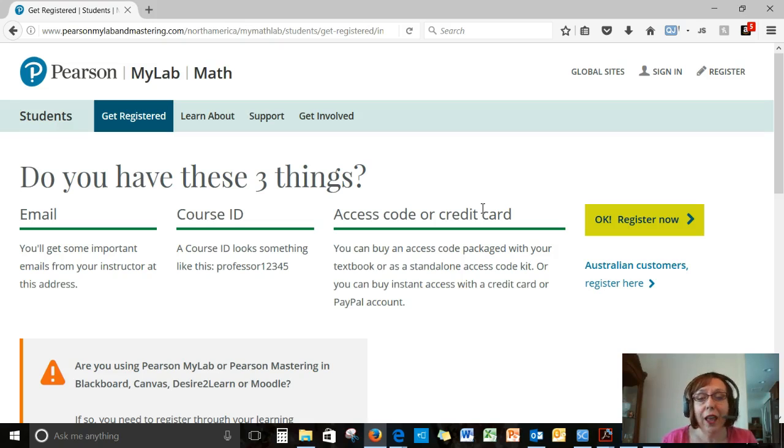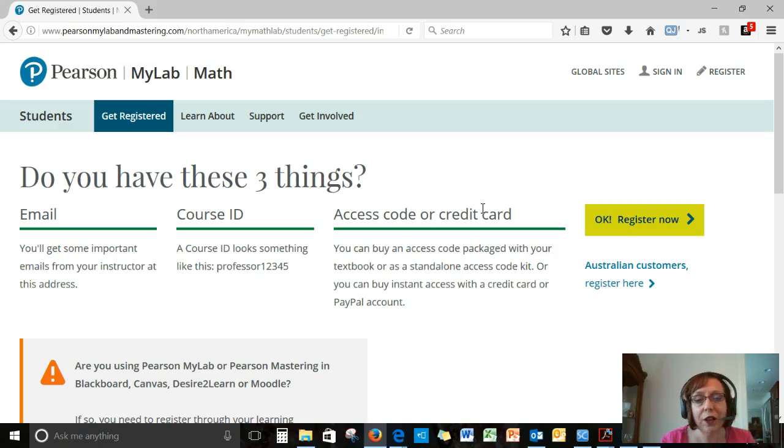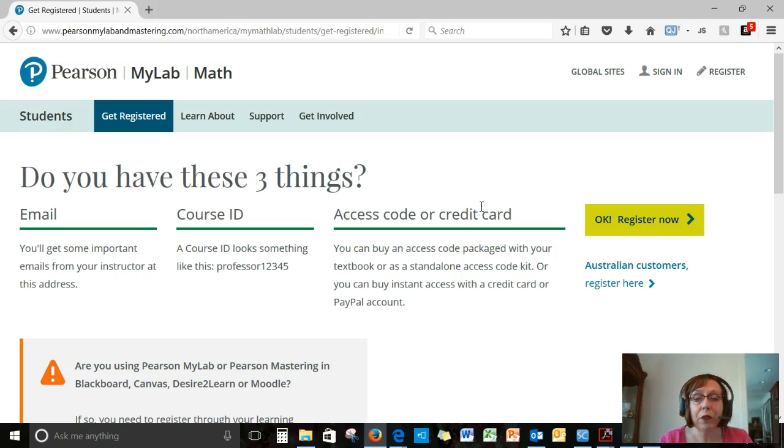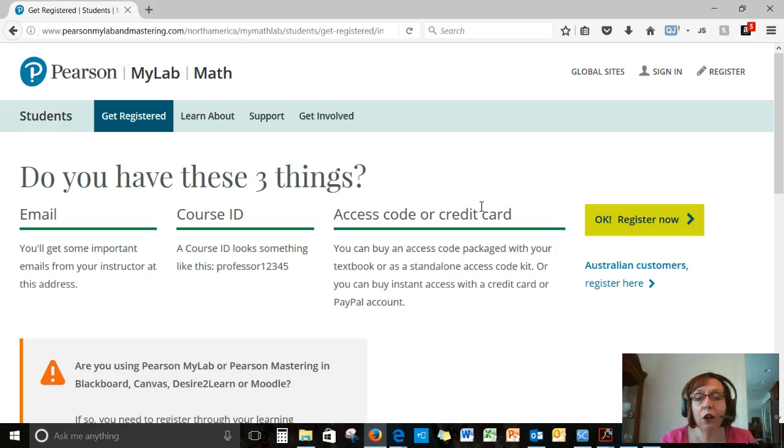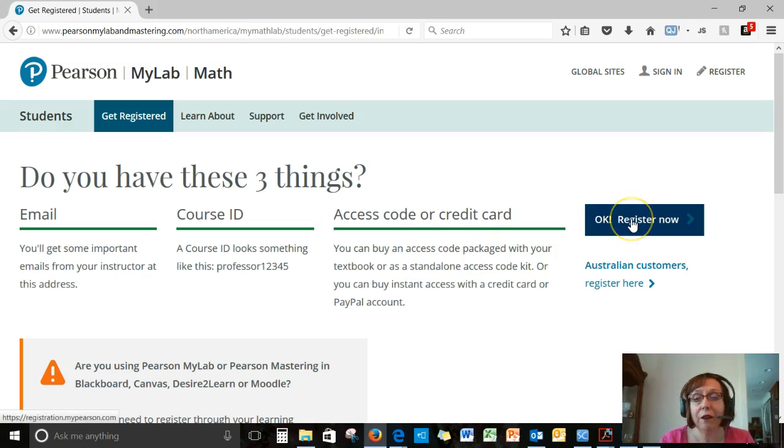So you can, at the end of this demo, you would be able to type in your access code, and then you're all done. You're registered. You don't need the two-week free trial. But for those of you who haven't purchased anything yet, I'll show you some of the options that you have.